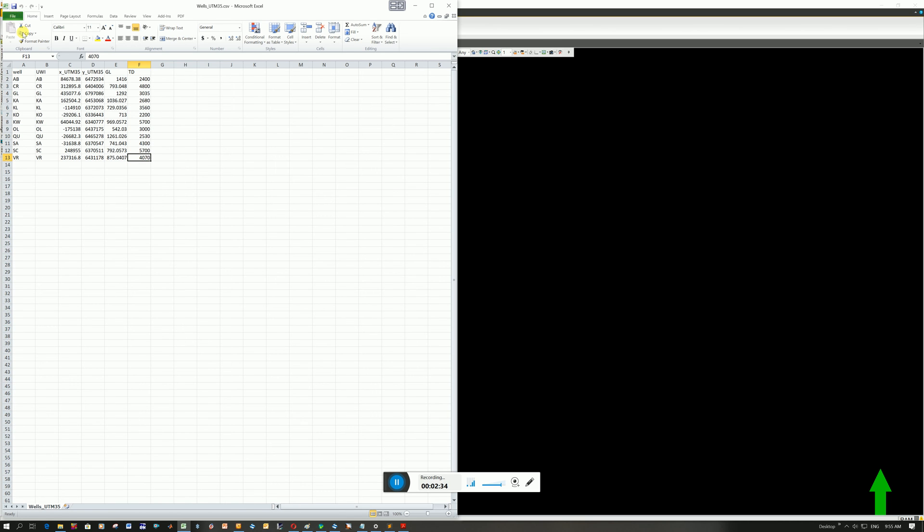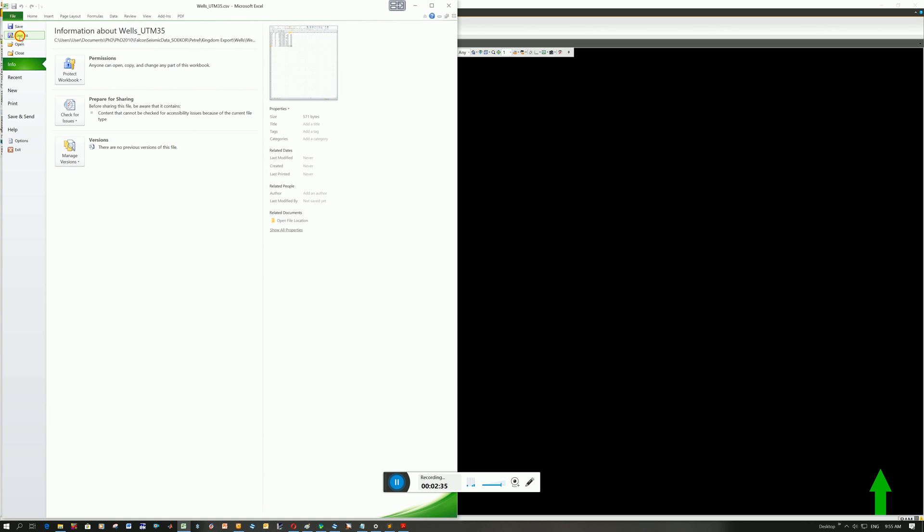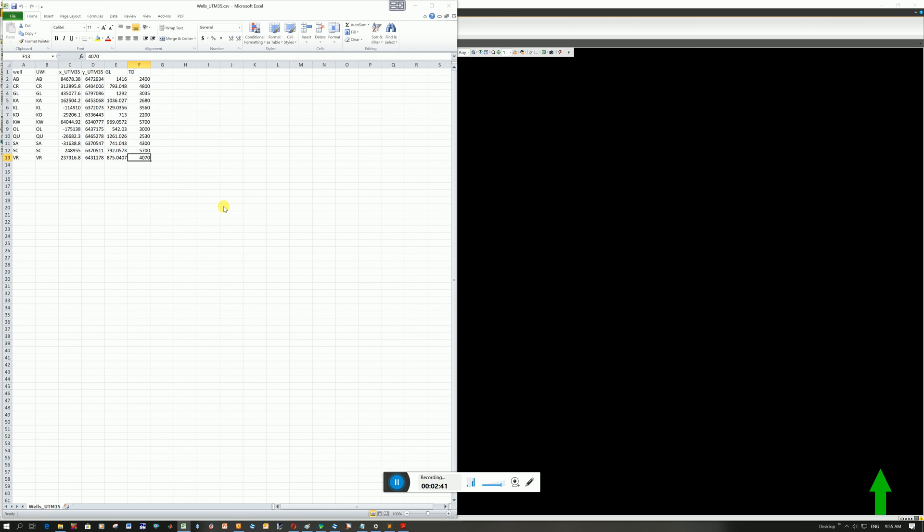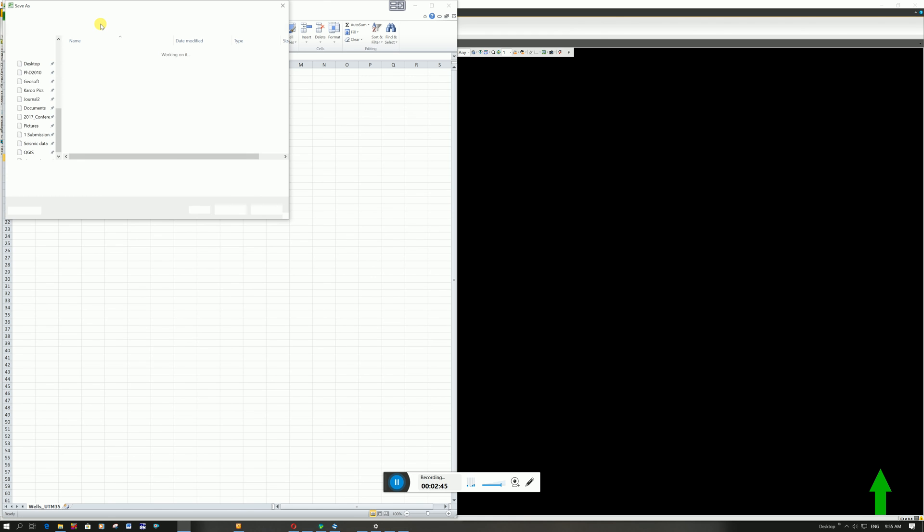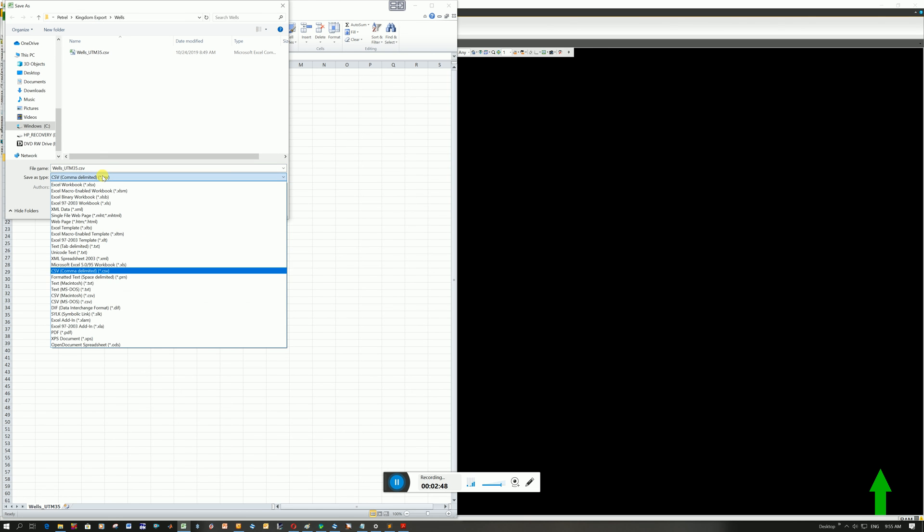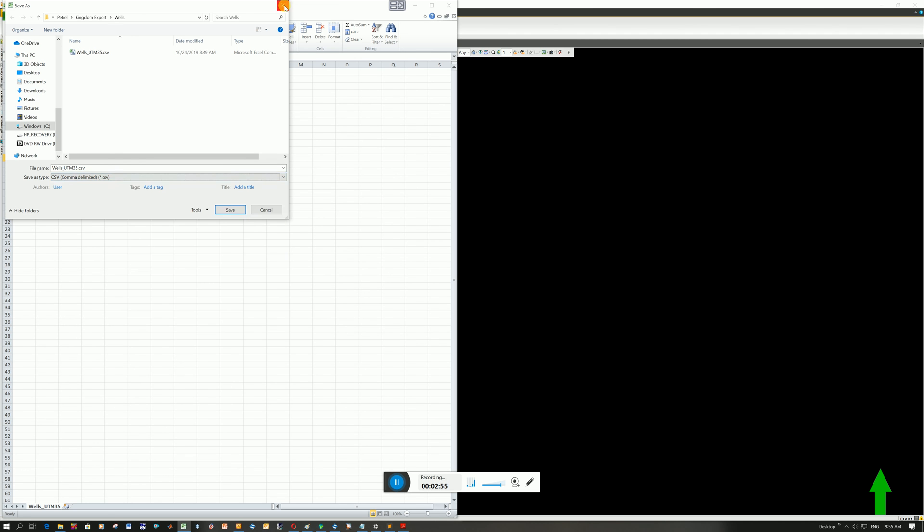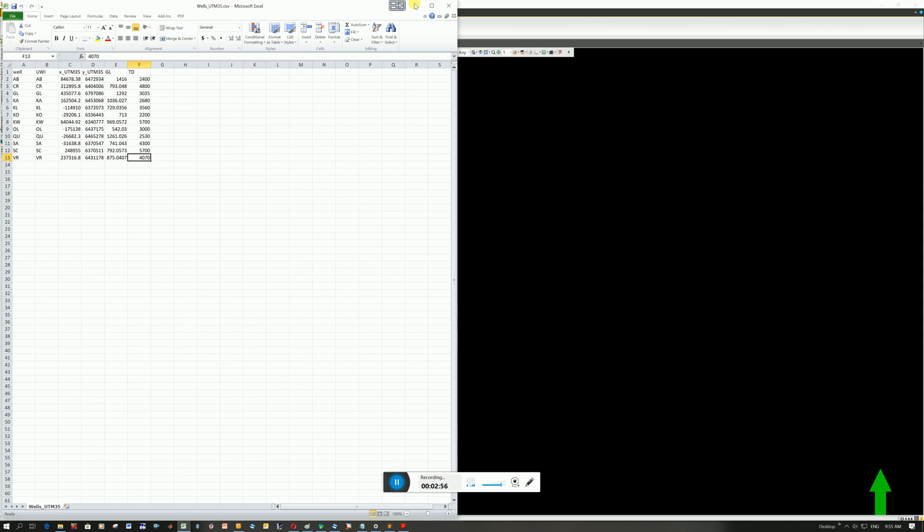So all you would do is go File, Save As. Wait for the Save As window to come up. Call it what you want. And then as file type, you're going to go here. It was on CSV. You literally, the one below says Space Delimited PRN. And you save it as that.